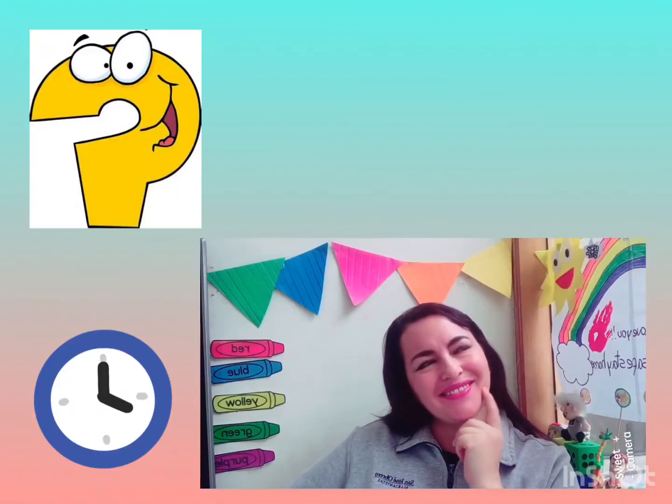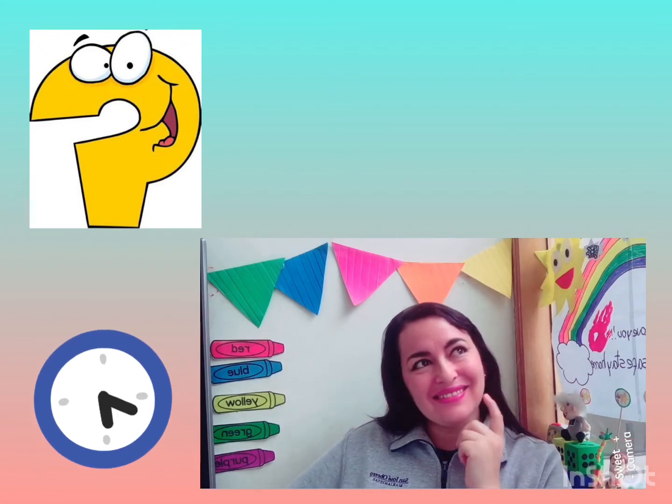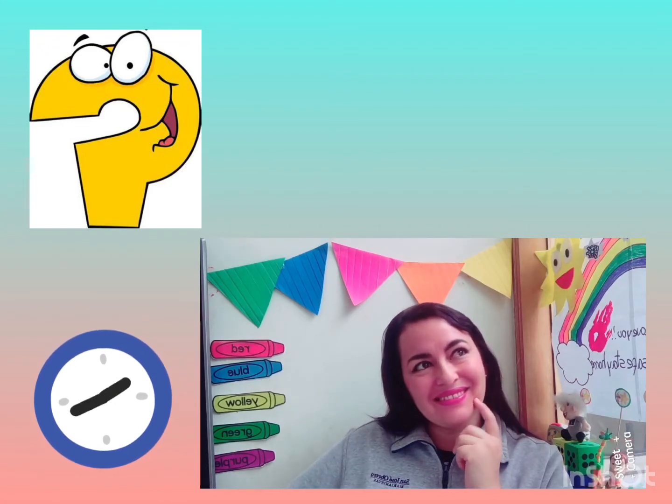Now pay attention to the examples. It's a place where you can eat different foods. What is it? It's a restaurant!